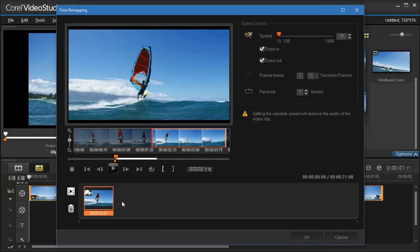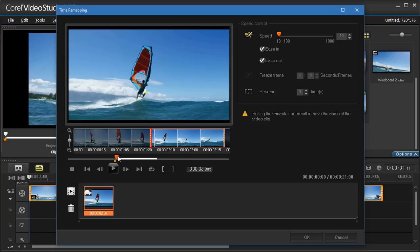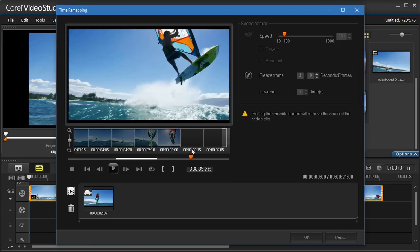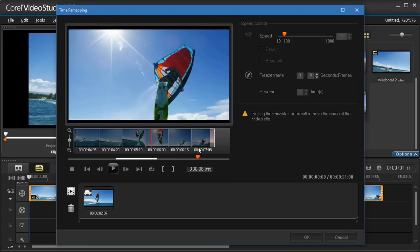Let's select another segment and apply a reverse effect to it. We'll mark in and out our segment we want to work with, and click the reverse button.